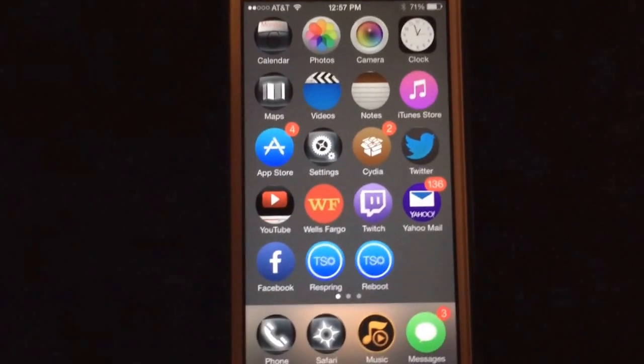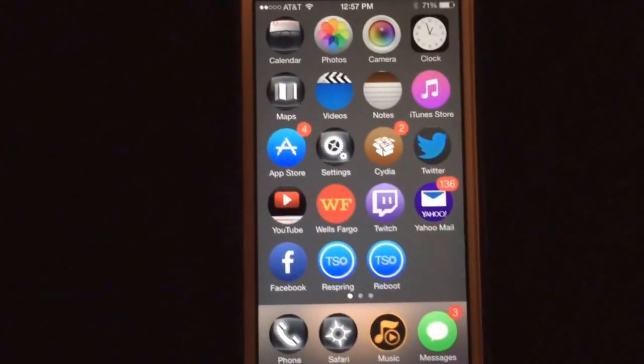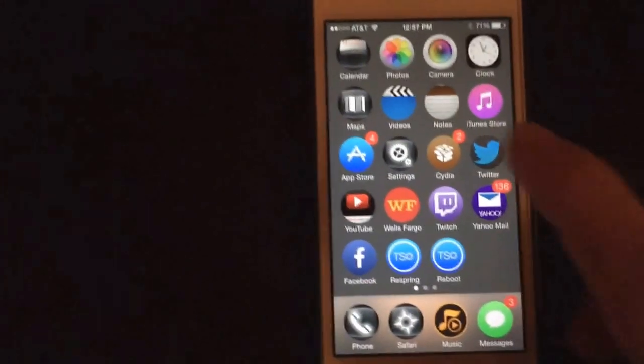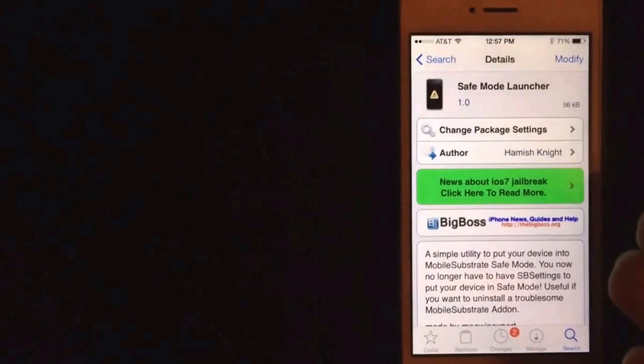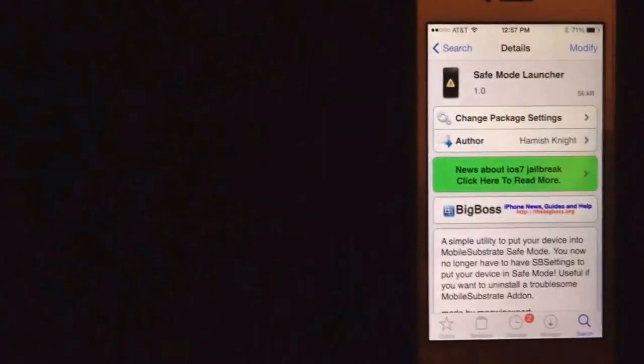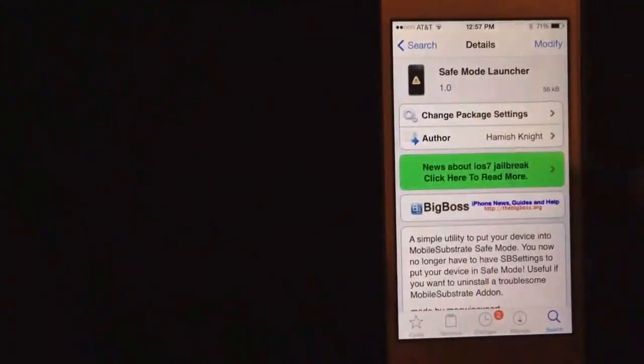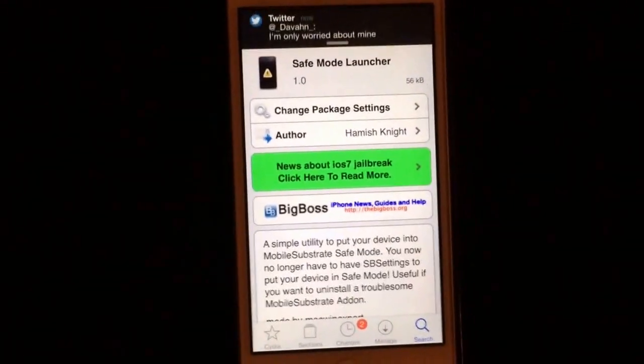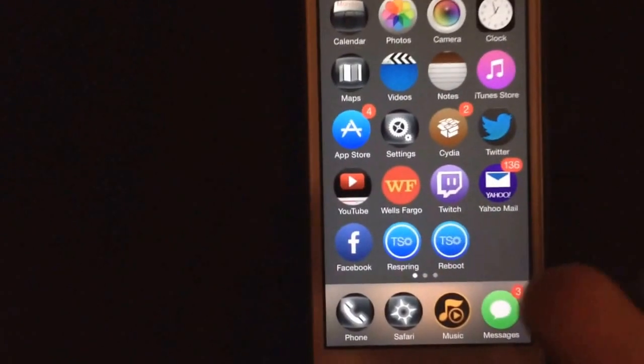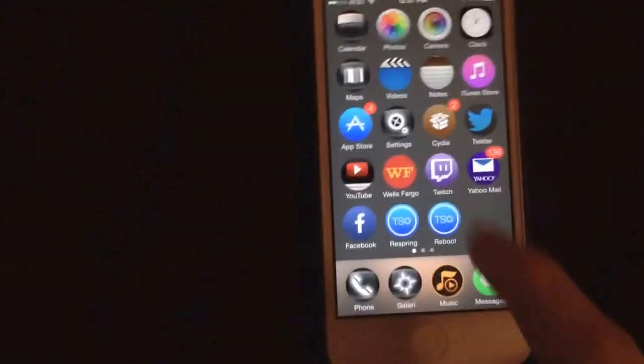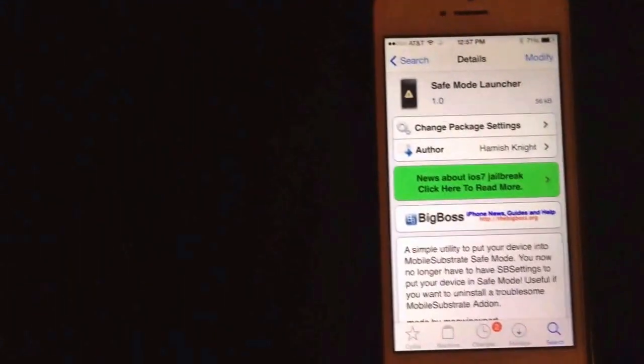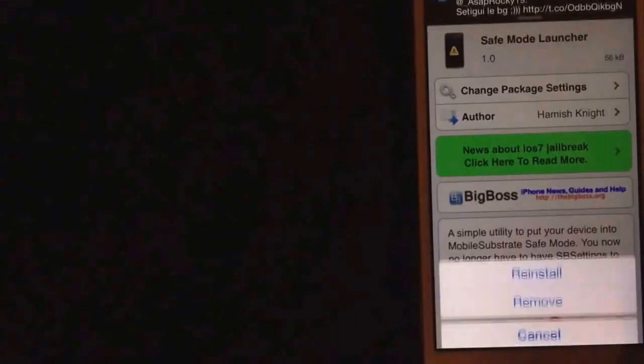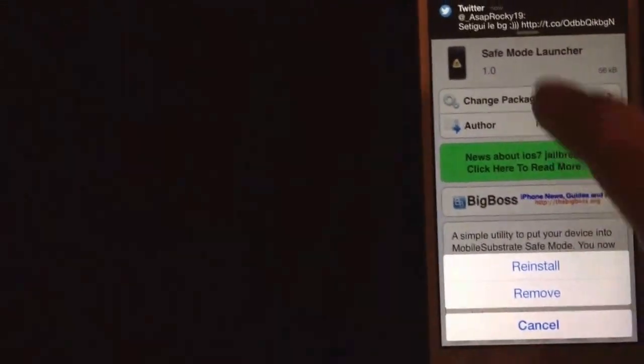It means your phone does not like whatever you just downloaded. So what you gotta do is just go back into Cydia, and then whatever you downloaded, it'll pop right back up here. I downloaded this just for the sake of the video, just to show you. But normally, I downloaded this just to show you what safe mode is. This is what it looks like. The app that you just downloaded that put you into safe mode will show up right here. You just gotta go to modify and remove it.